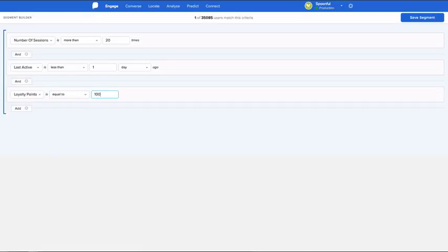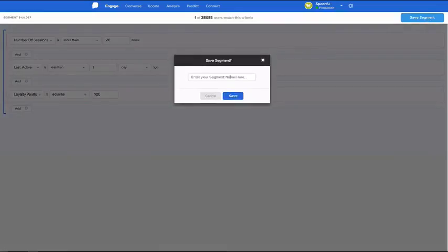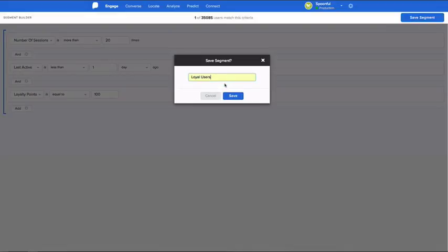To learn how to delete, edit, or send a CSV report of a segment to yourself, follow the steps below.